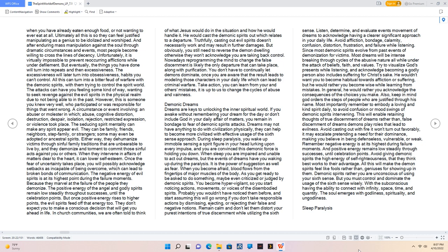This will enable retaining thoughts of true discernment of dreams rather than false discernment of dreams demons play roles that lead to evilness. Avoid casting out with fire it won't turn out favorably, it may escalate pretending a need for their dominance, making you believe in being defenseless, vulnerable, or weak. Remember negative energy is at its highest during failure moments. And positive energy remains low steadily through successes, until celebration points. Avoid giving demonic spirits the high energy of self-righteousness, that they think best works to their advantage. All this will make the demon spirits feel like fools rather than geniuses for showing up in them.